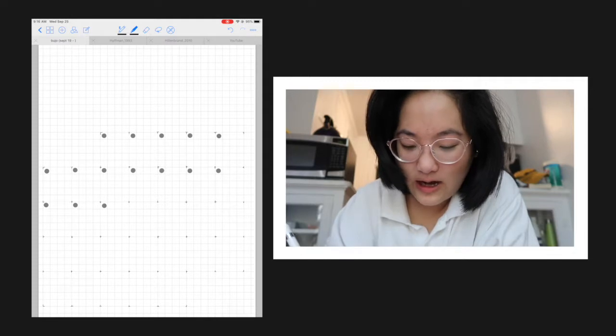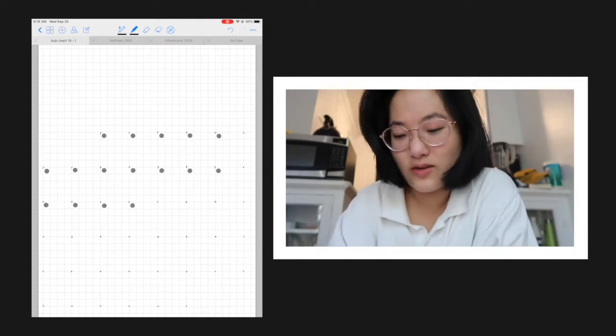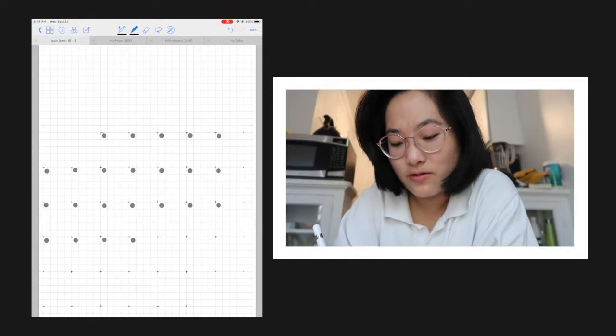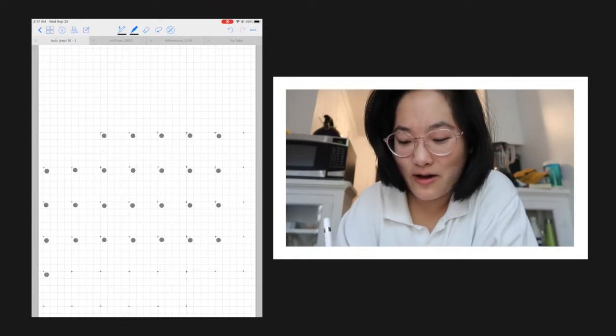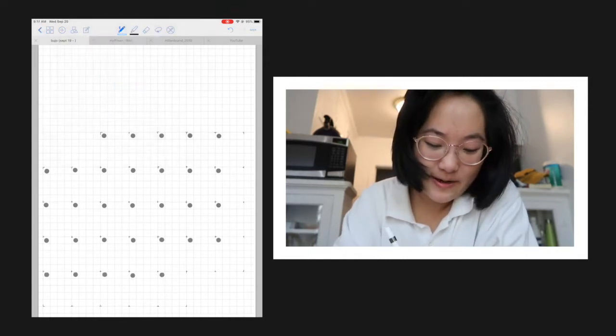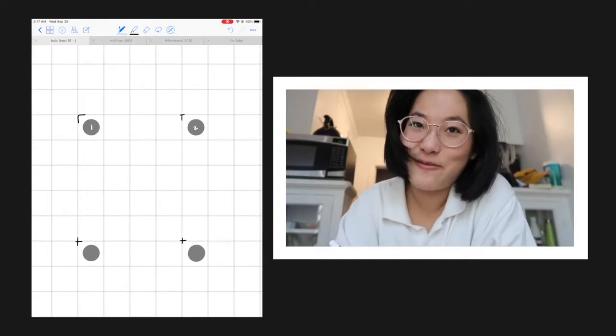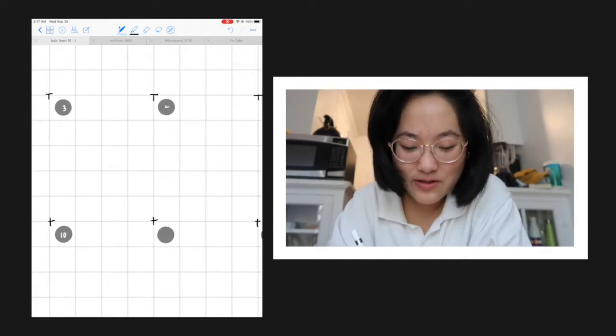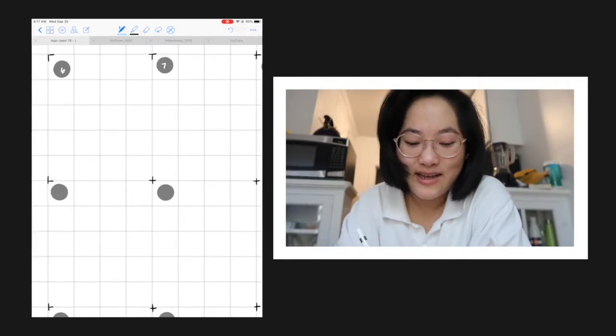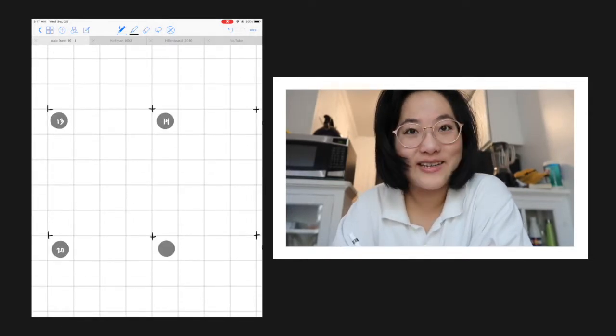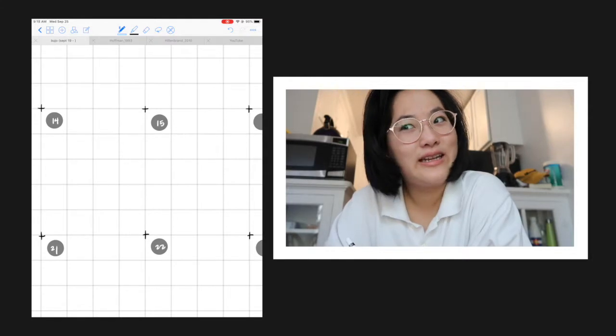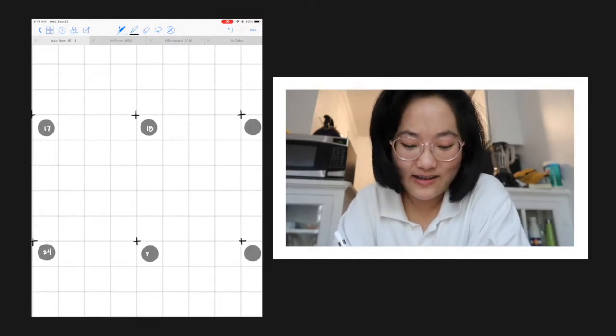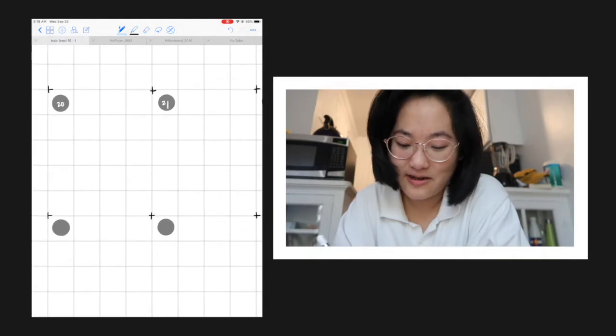Last year I actually also posted a bullet journal video that was a paper bullet journal and it was when I was studying abroad in Taiwan, and so it's kind of funny to go back and watch that. It was a moon theme, which is also kind of funny because Amanda Rach Lee just did a moon theme this year and it kind of reminded me of what I did last year.